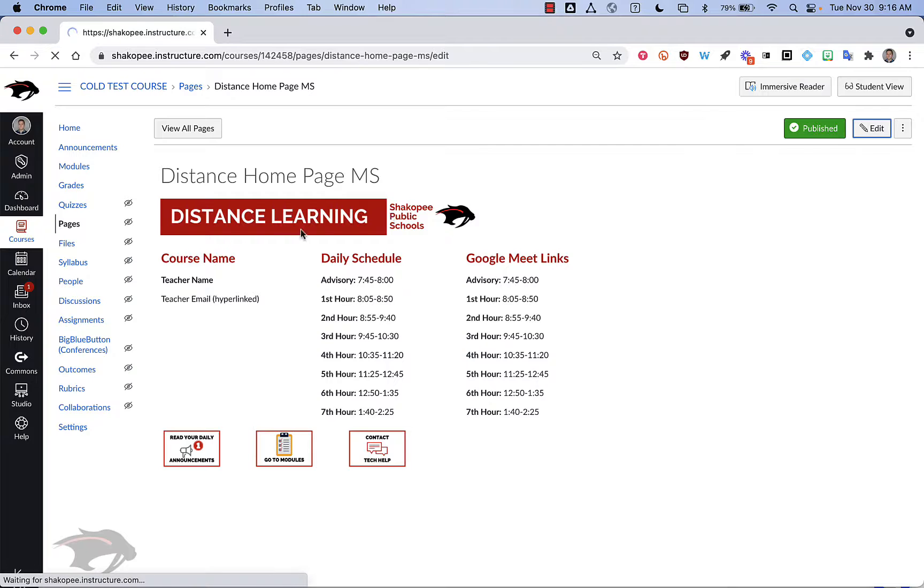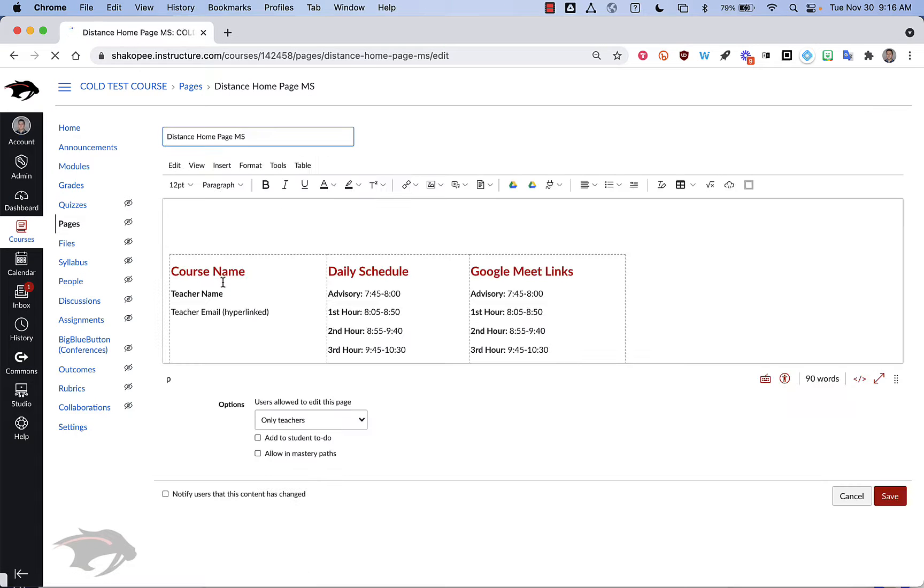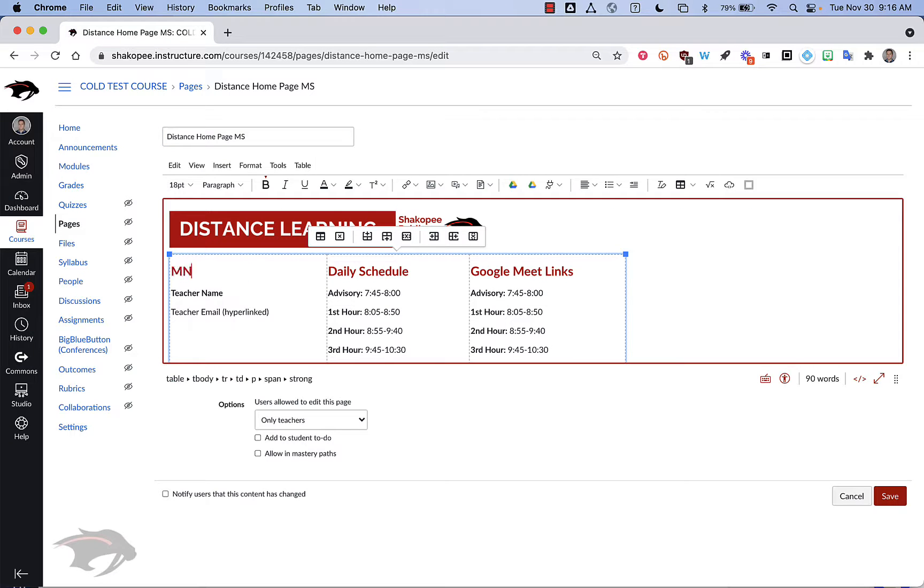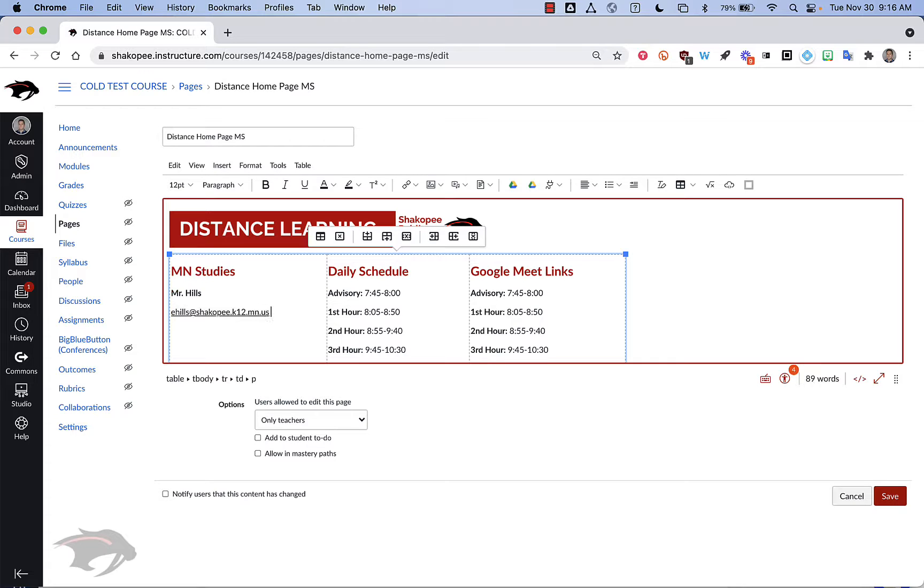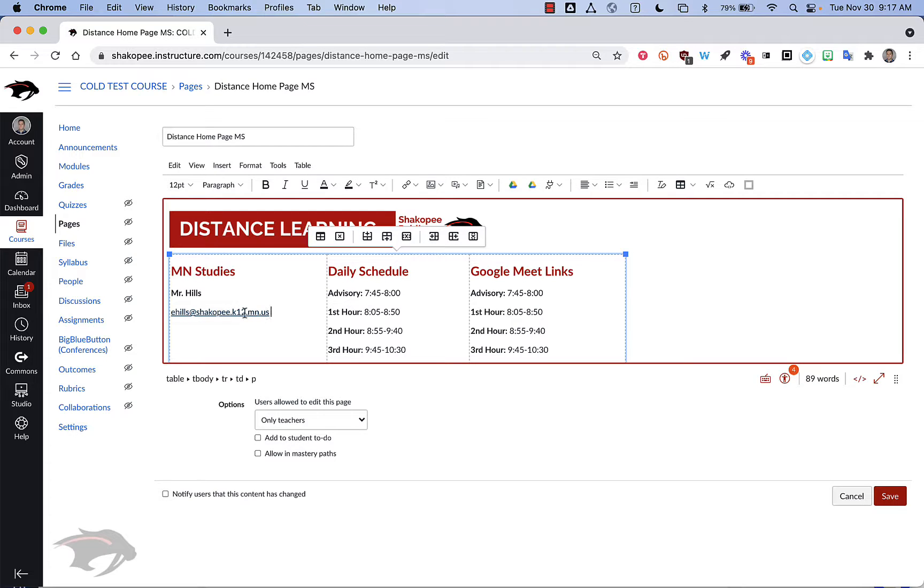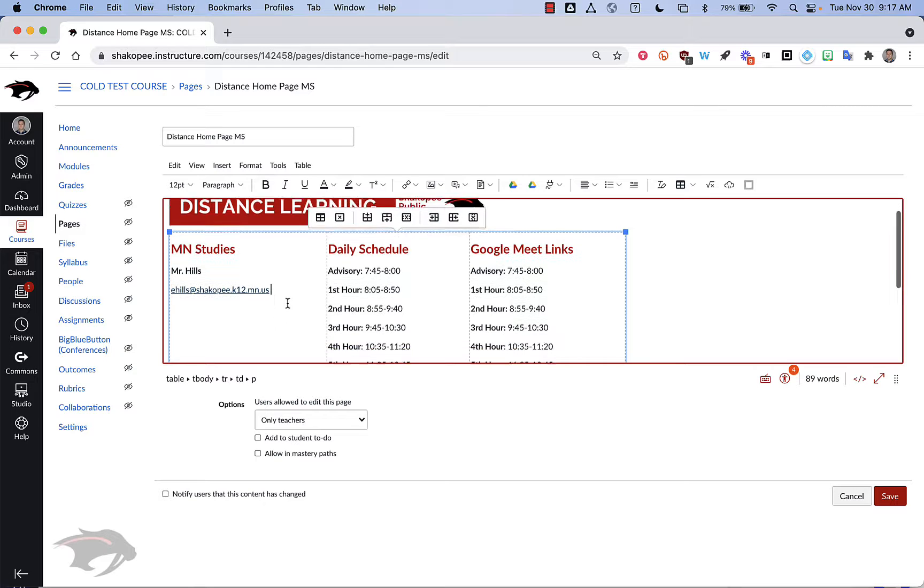What you're going to do is edit this home page. So you're going to change the course name, your name, and then enter your email address and then hit the space bar afterwards so that it's underlined like this. Then students can click on it and easily email you.